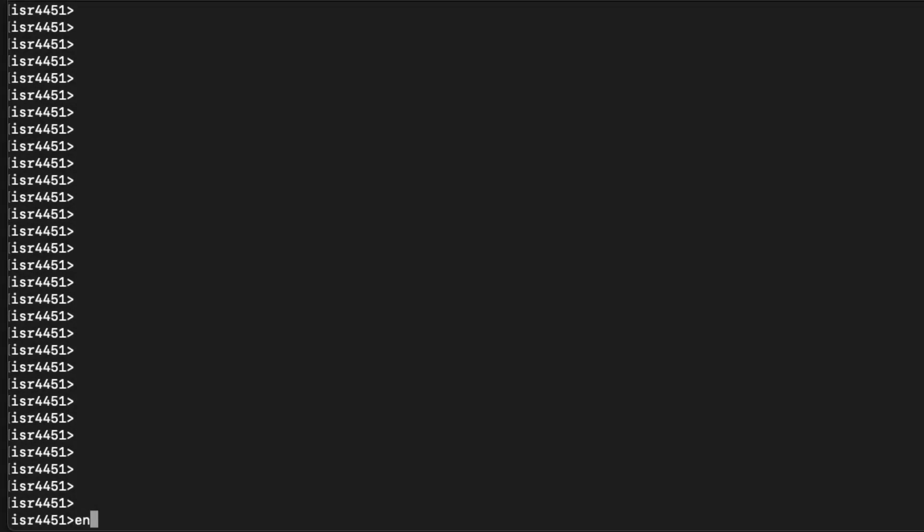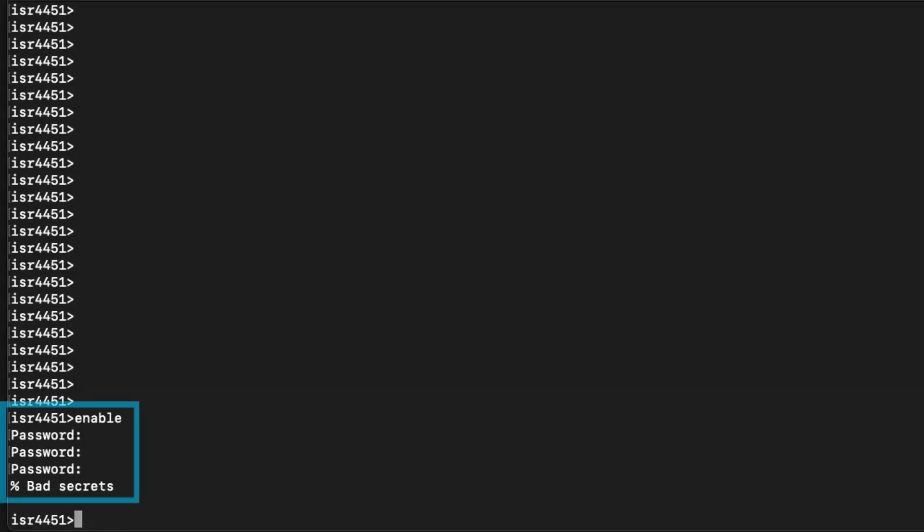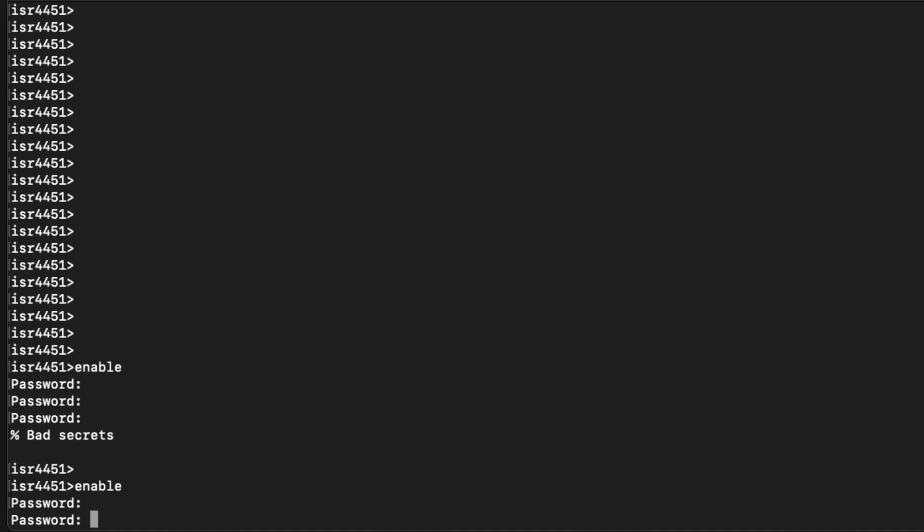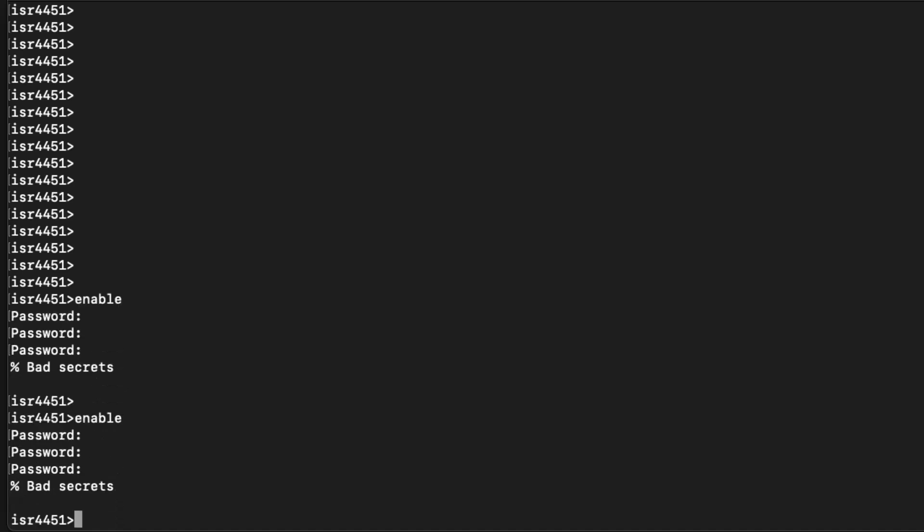Password recovery is a procedure that allows us to gain access to the router in case of a lost or forgotten password. The process allows the user to boot the device with the default configuration to restore access, and then the user can load the original configuration back in and update the credentials.